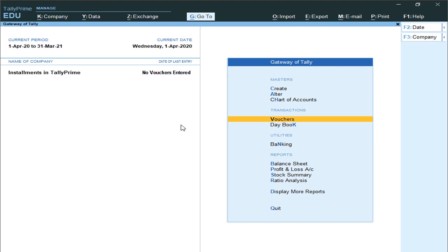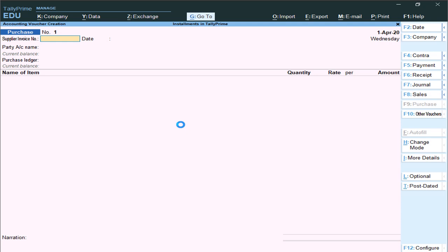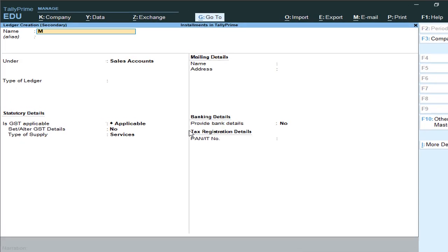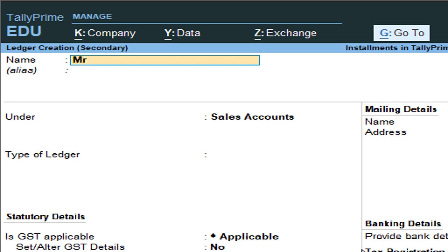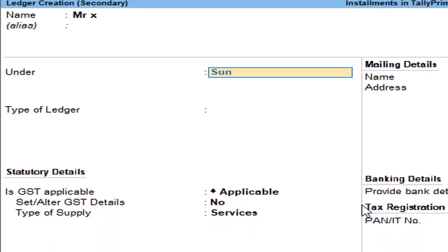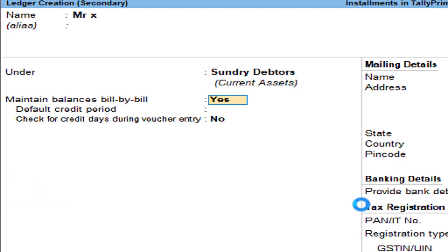The third configuration is that while you are creating your customer or vendor — for example, when we are purchasing or selling goods — whenever you are creating your customer or vendor name, the system will ask you about it. For example, we are selling goods to Mr. X, who comes under Sundry Debtors.